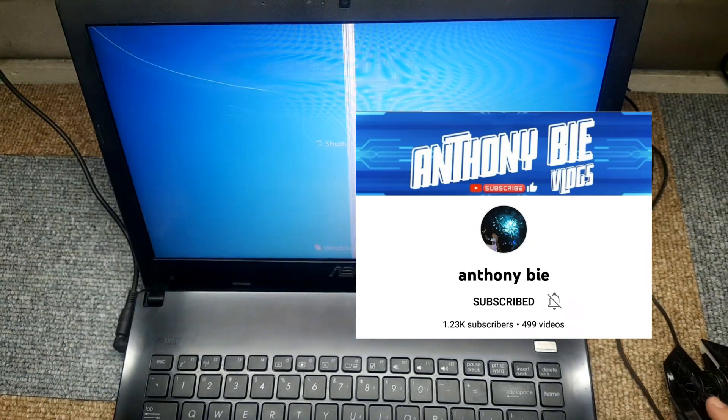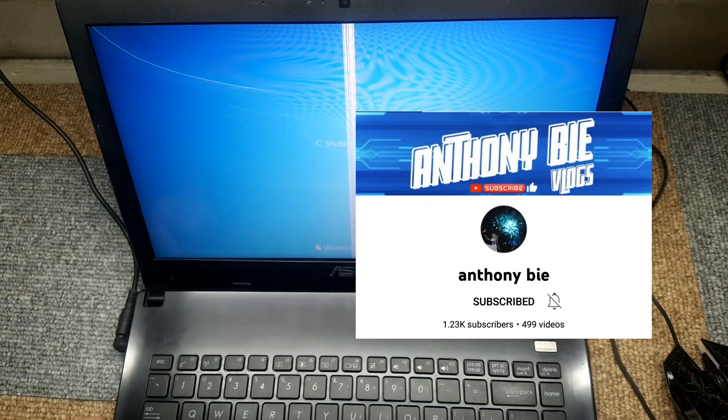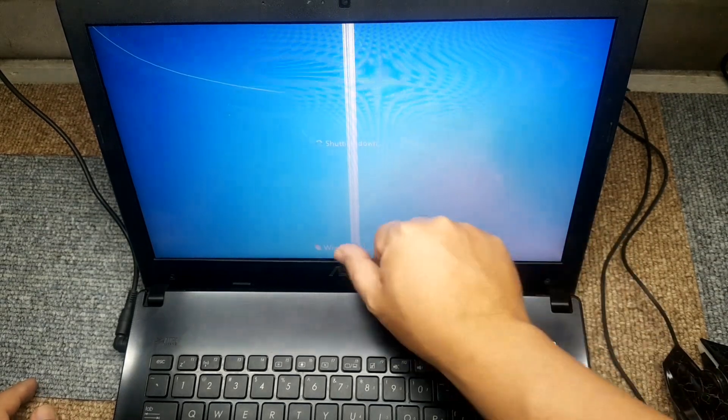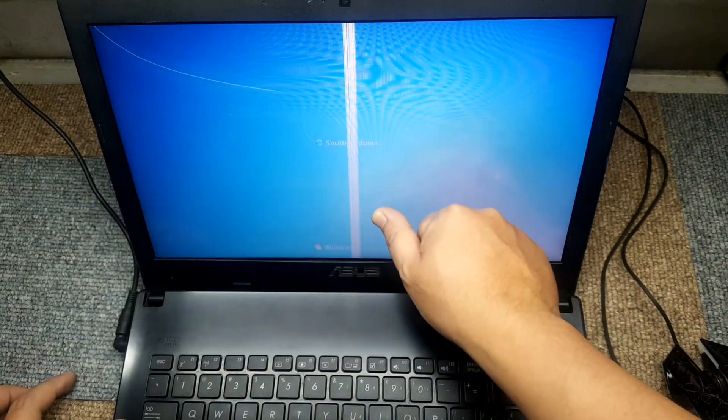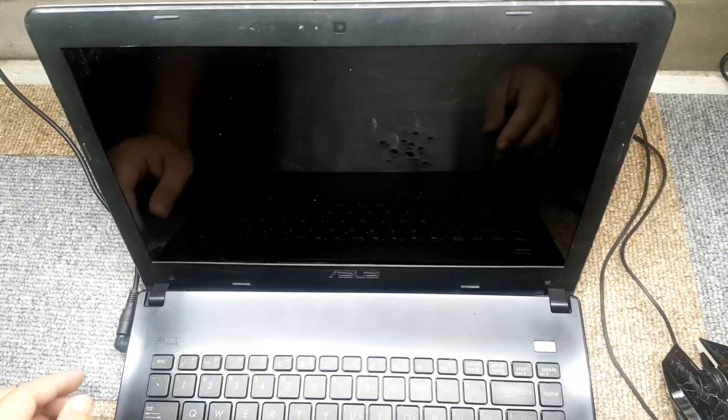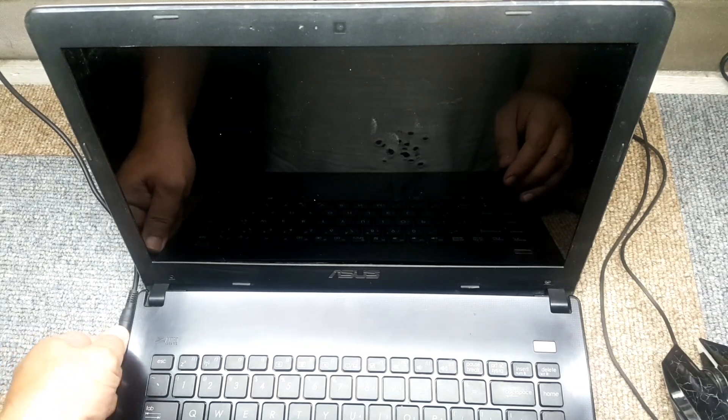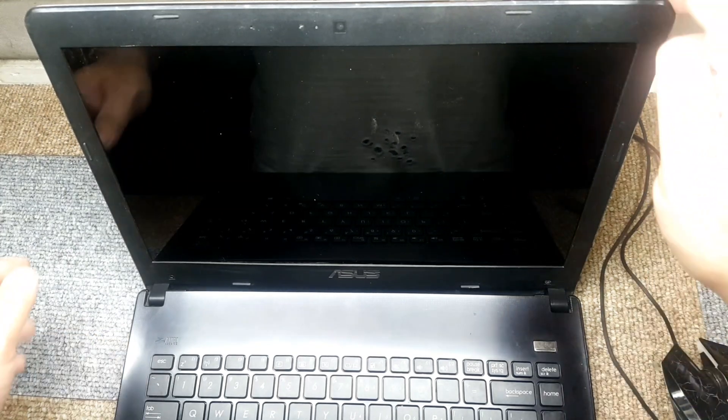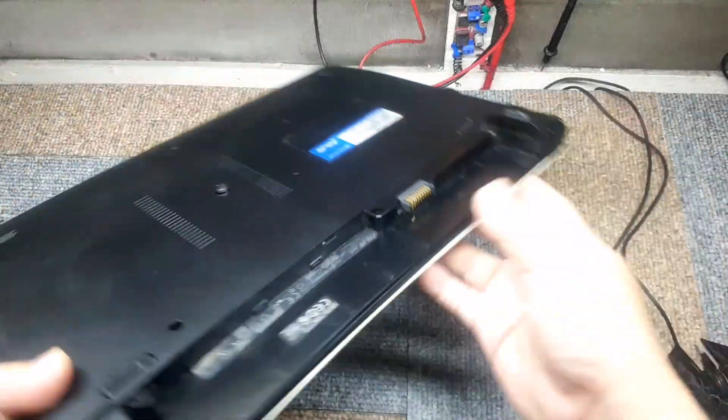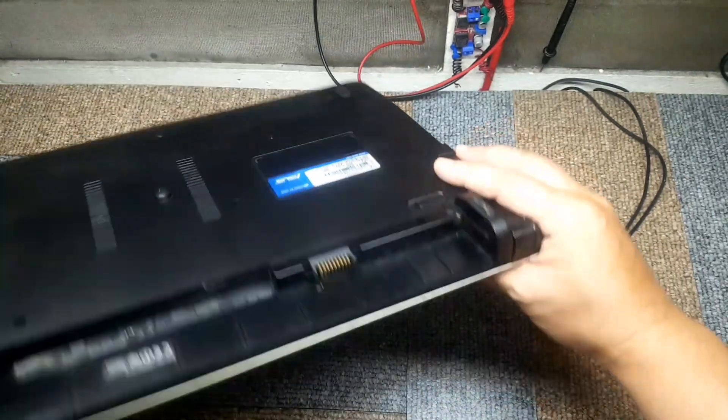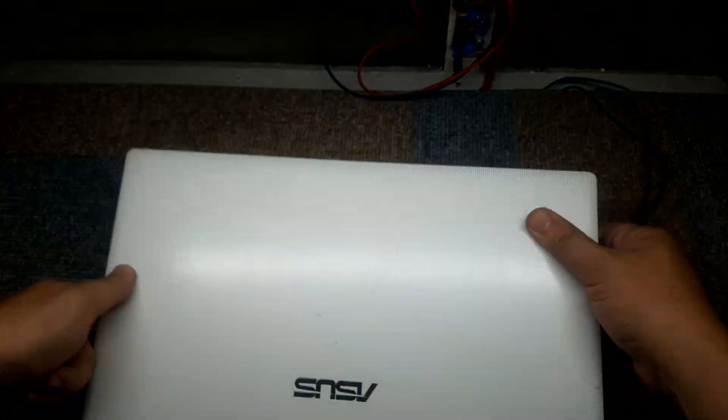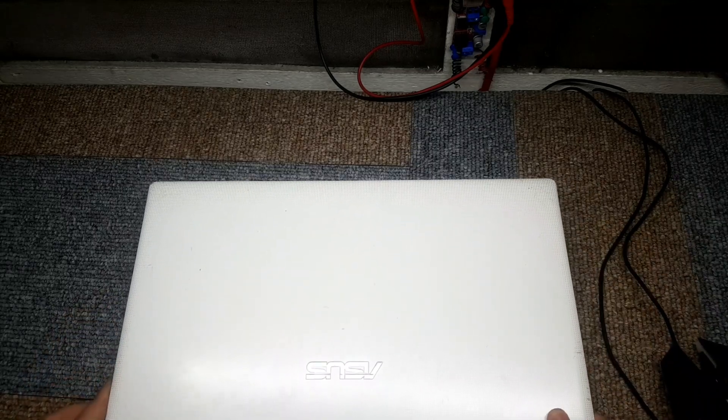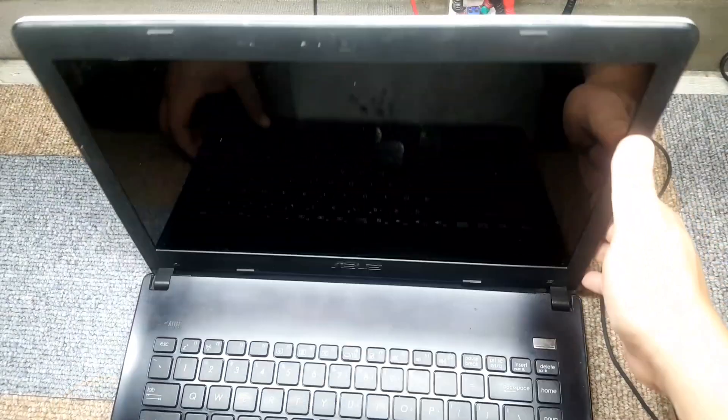Alright, so let's get started. Now we're going to replace the LED screen of this laptop. First, we're gonna unplug our laptop, make sure it's not connected to any outlet. Check the battery and make sure that you remove the battery as well. In this case, we've already removed the battery. Just make sure that you remove it before you go ahead and do anything on the laptop or remove the LED screen.